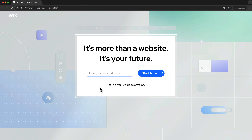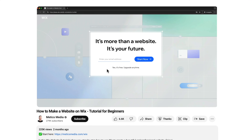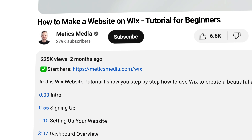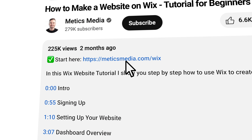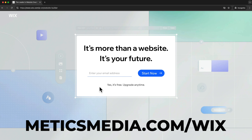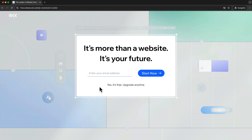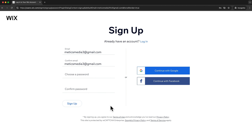We're going to start right here on the sign up page. To get to this page simply click on the first link down below in the description or go to medicsmedia.com/Wix. Once you're on this page simply type in your email address and click on start now. Then choose a password and click on sign up.